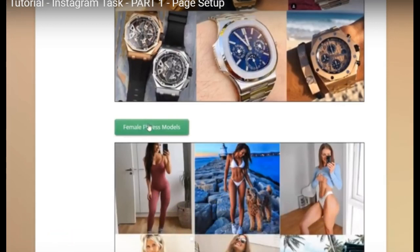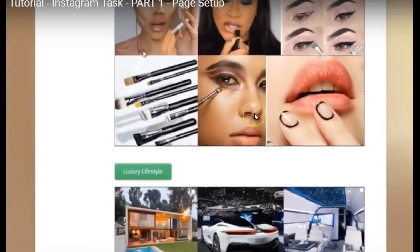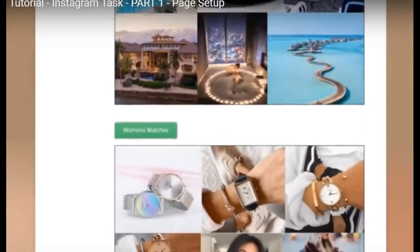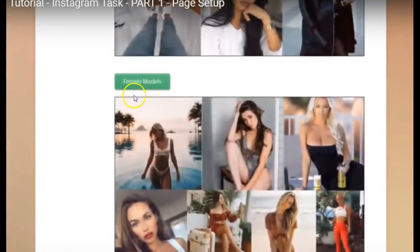The next one is Makeup — if you're interested in makeup or you have a business related to makeup, this would be a good one. After that is Luxury Lifestyle, then Women's Watches — so you had Men's Watches to start with, and now Women's Watches. After that you have Female Models, which might be interesting if you're into fashion or modeling.